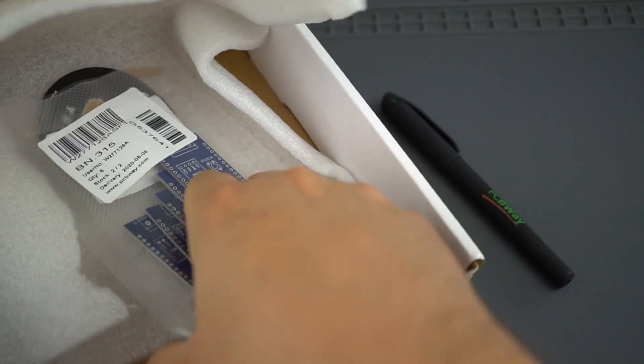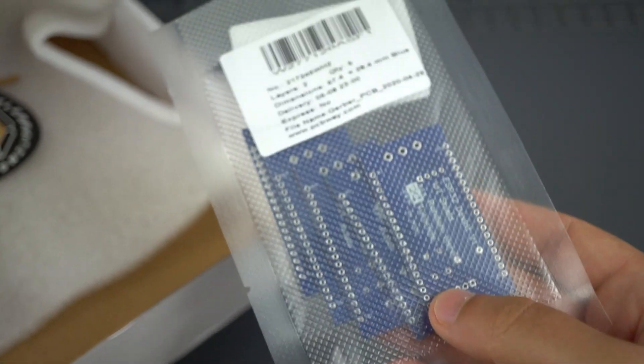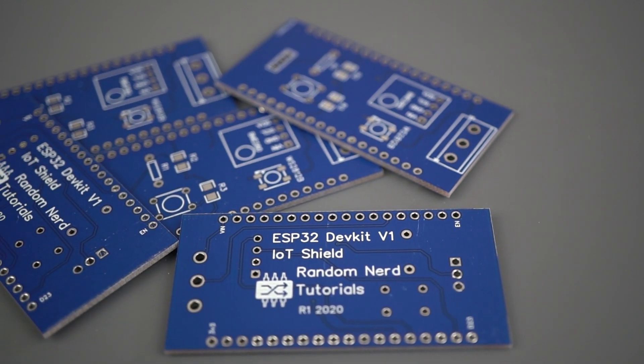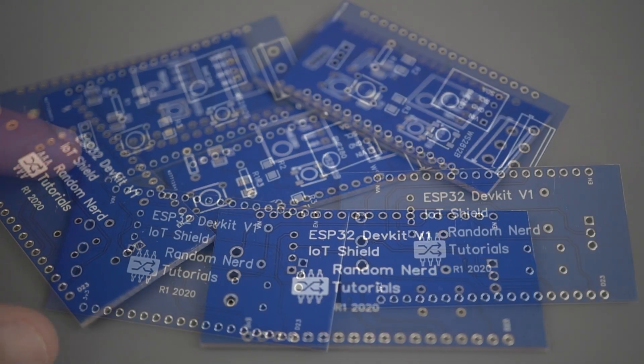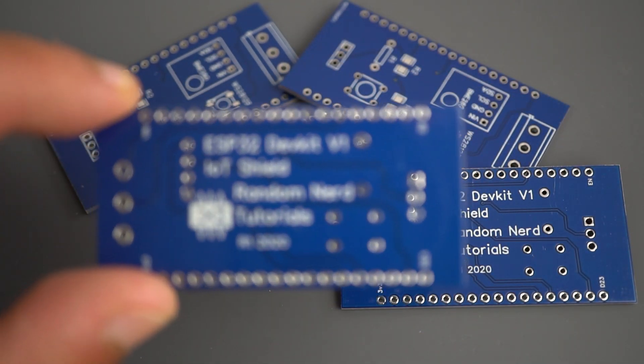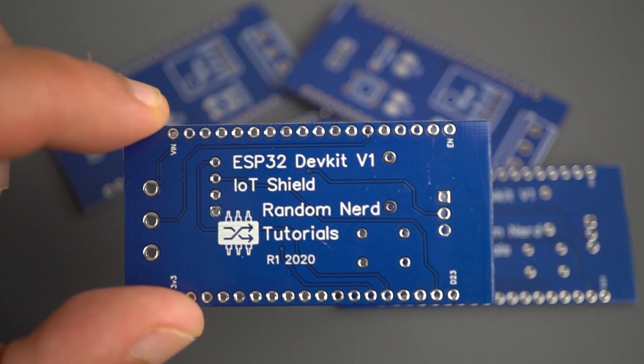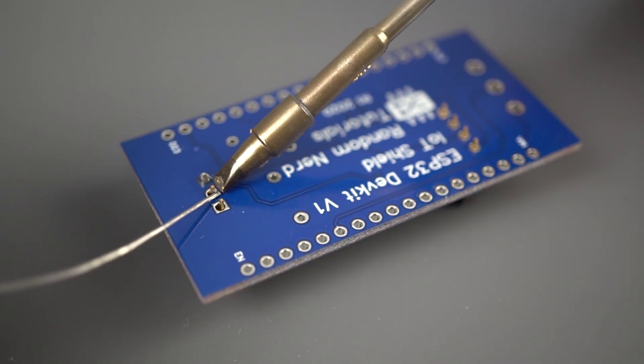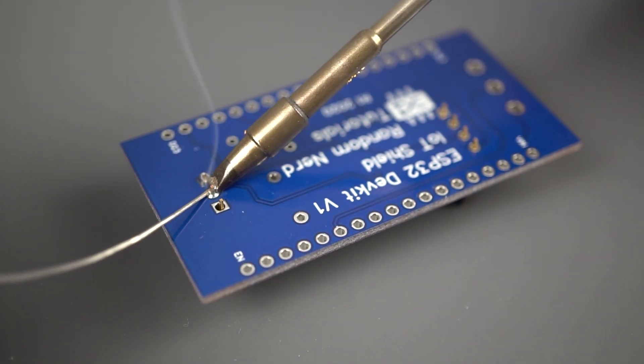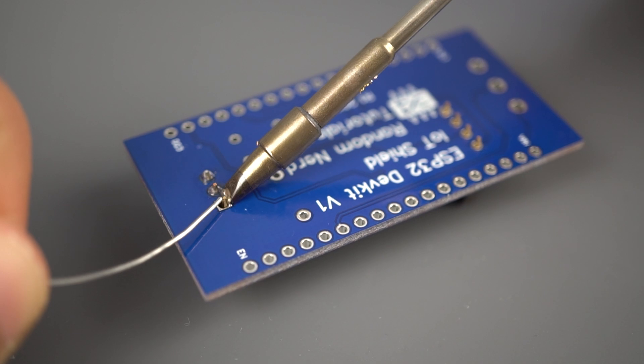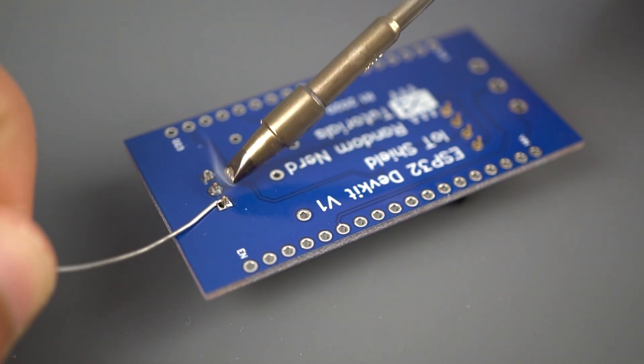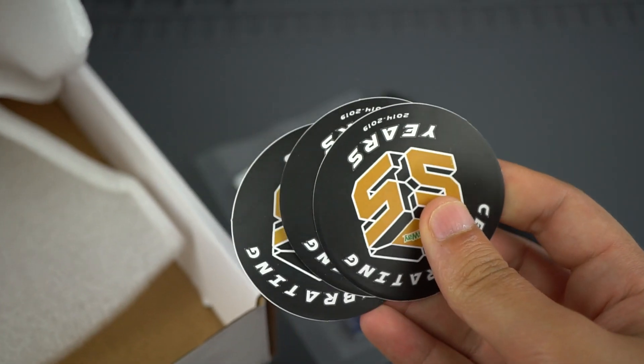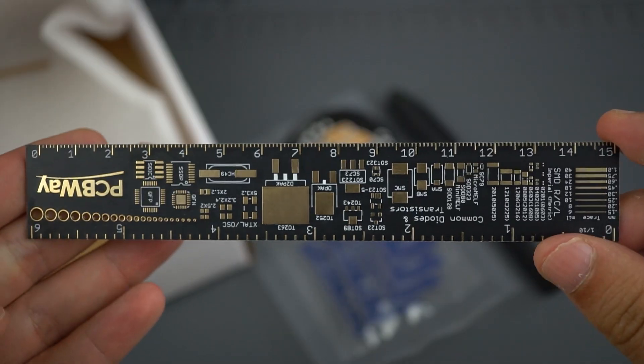Everything comes well packed and the PCBs are really high quality. The letters on the silk screen are really well printed and easy to read. Additionally, the solder sticks easily to the pads. Besides the PCBs, I also received some stickers, a ruler and a pen.